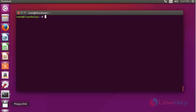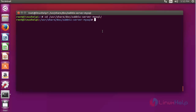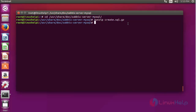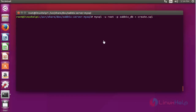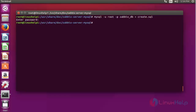Next step: import the database schema into the newly created database. First of all, go to the Zabbix schema directory. Now extract the SQL file using gunzip and press enter. The extracted SQL file will be present in this directory. Now I am going to import it into my newly created database using the following command. Press enter and enter the MySQL root password. The SQL file is successfully imported into your database.